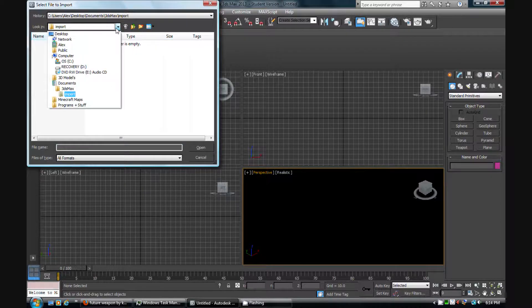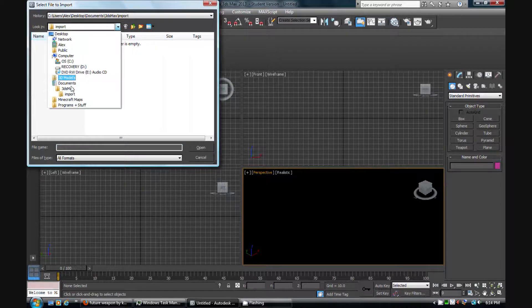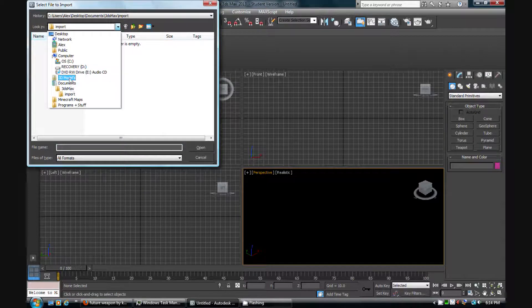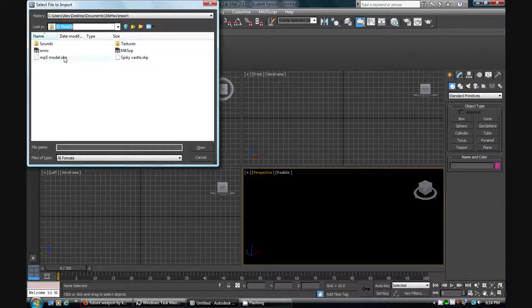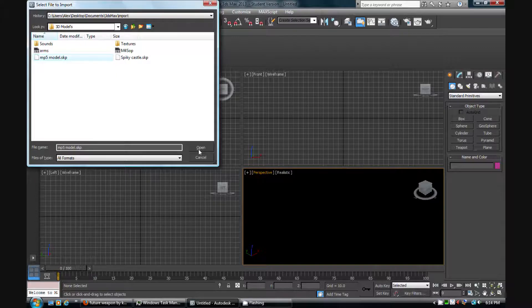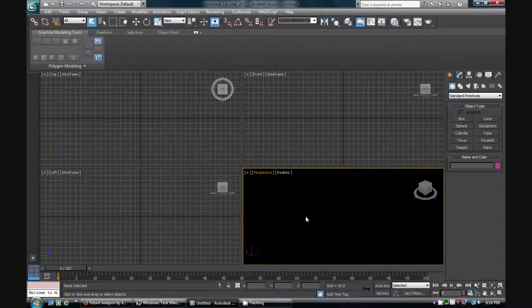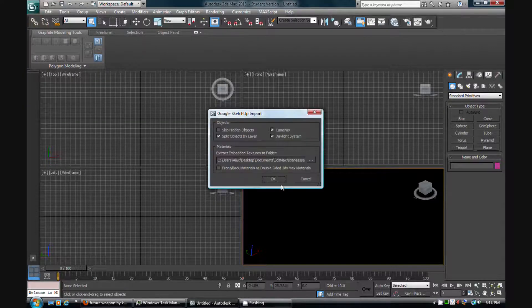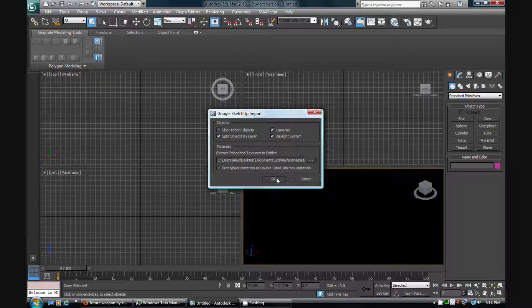I have it saved in my 3D models folder, so create a folder if you need to, and this is the file I think. Just open that, and it should open in my perspective. Yeah, I just got to press, see it says SketchUp. Yes.